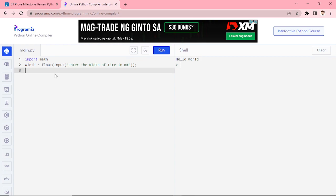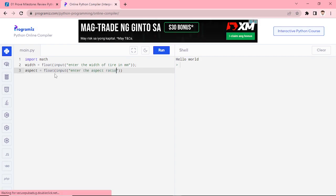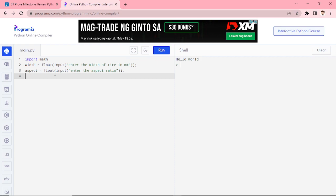Next we will ask for the aspect ratio. We need user input for width, aspect, and diameter — all as float. We will use the input function to prompt the user to enter the aspect ratio, and then last, ask the user for the diameter.